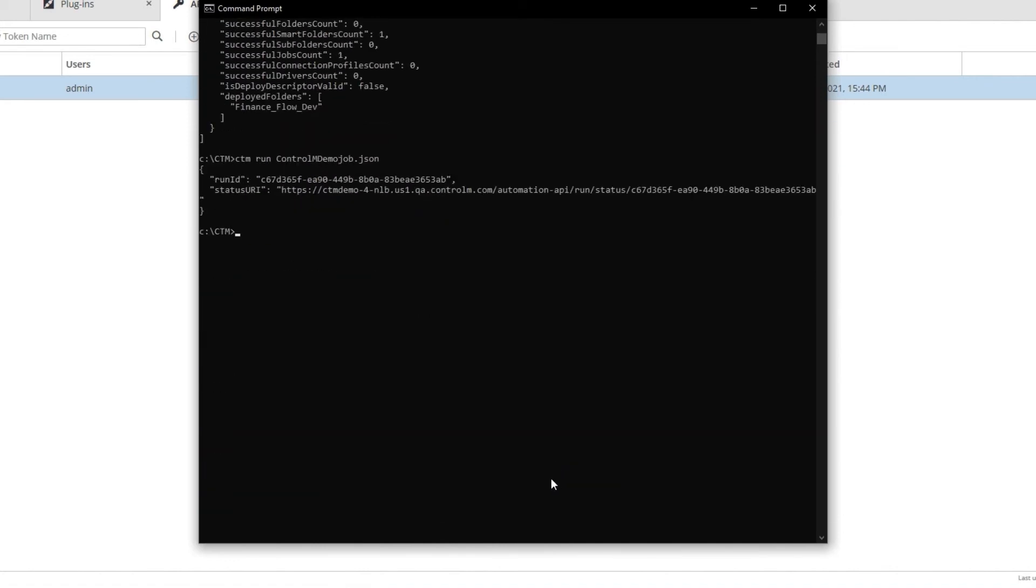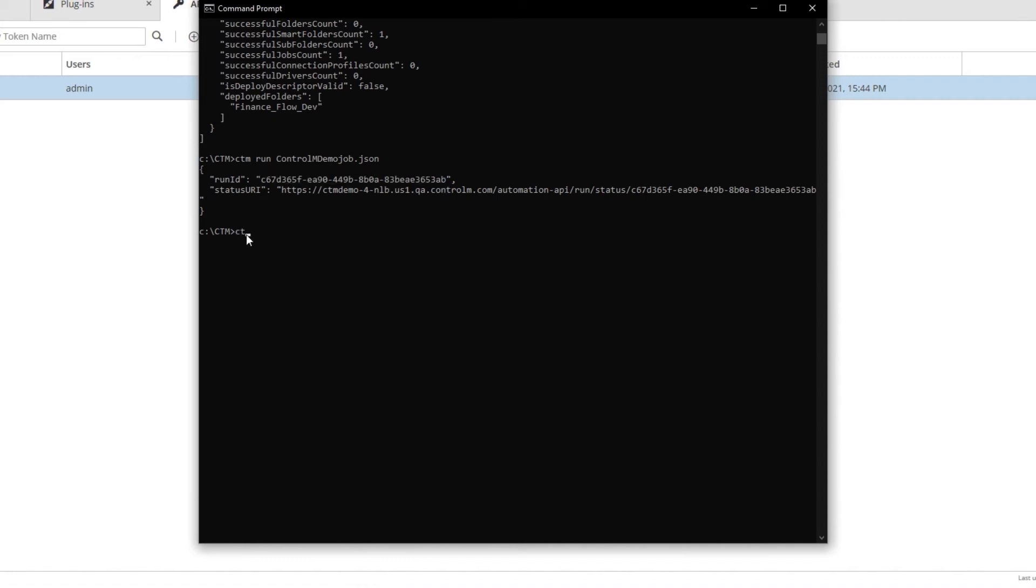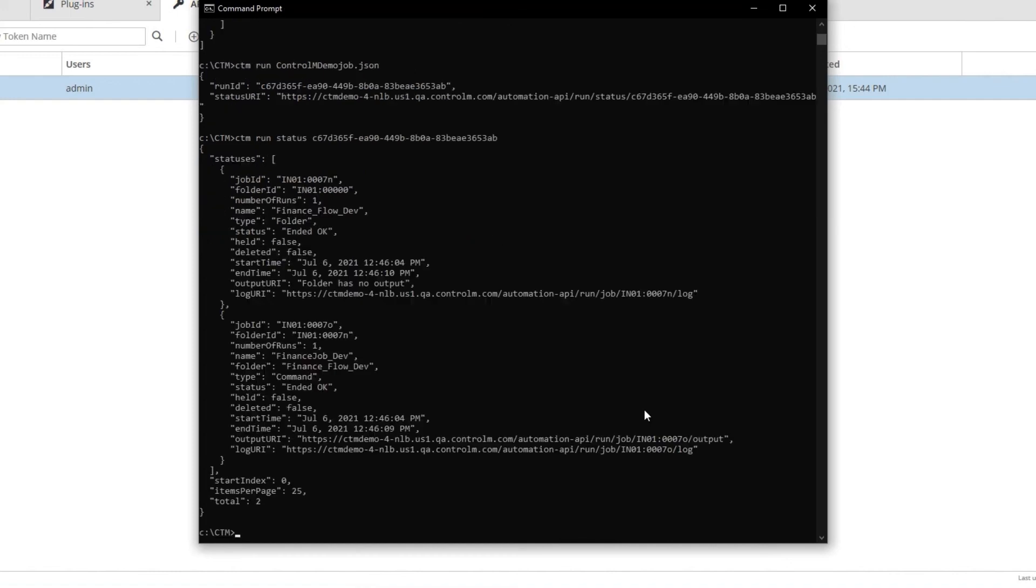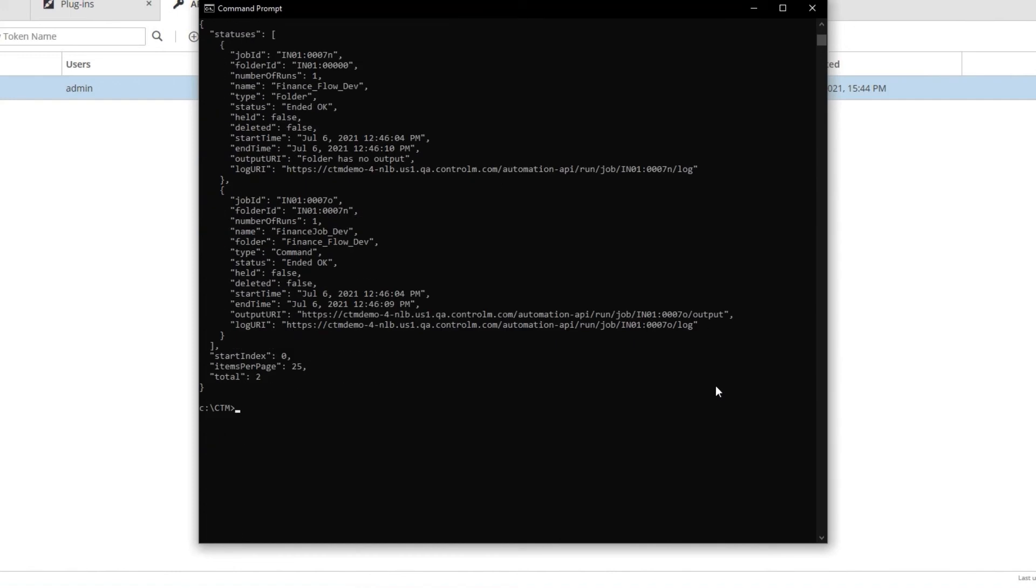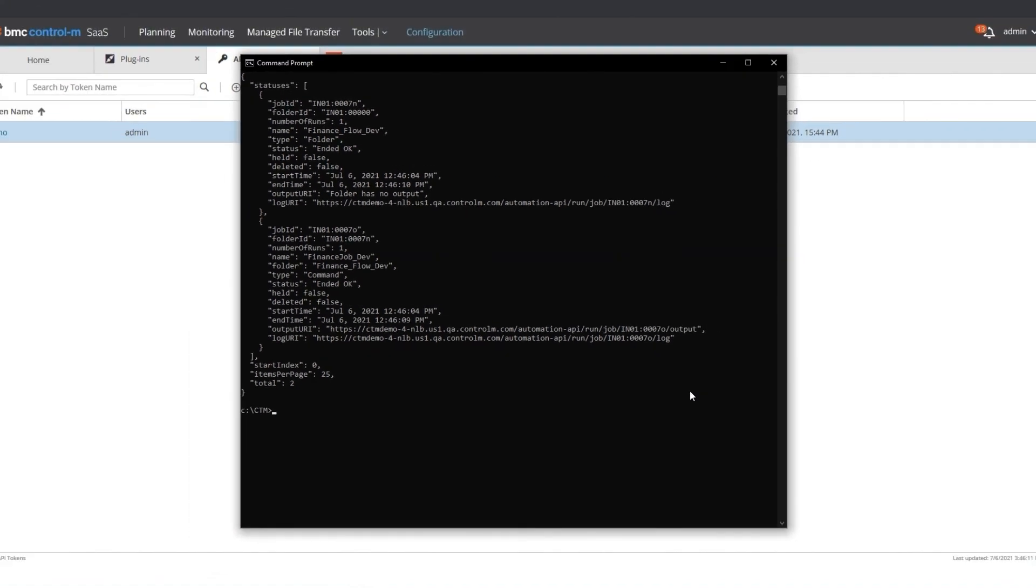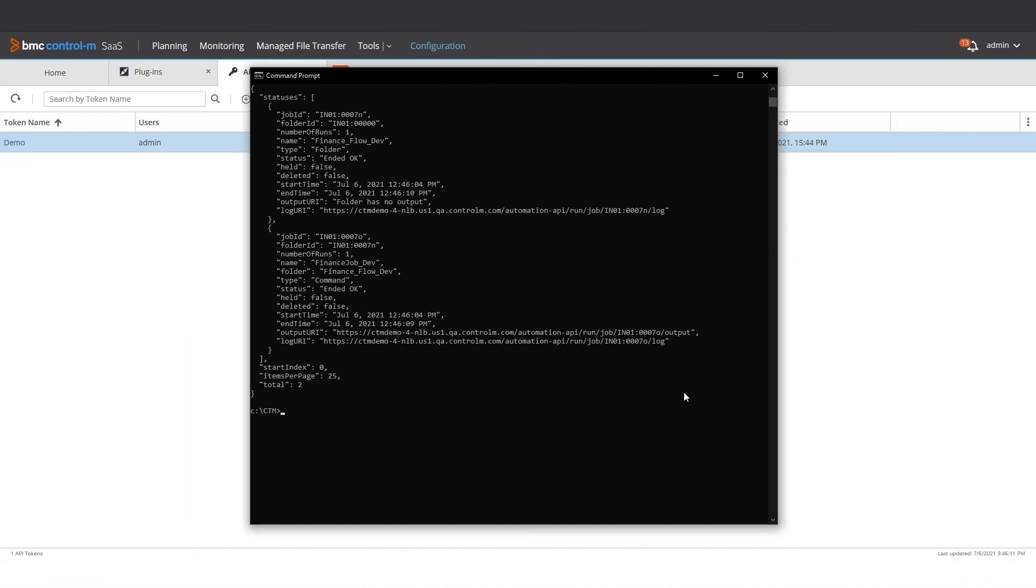Now we can use the run ID to check the status of the job. We run ctm run status and copy and paste the run ID. I can see the status of two objects, each with a job ID. The first object is the folder, and the second is the job inside the folder.